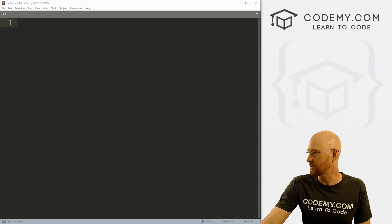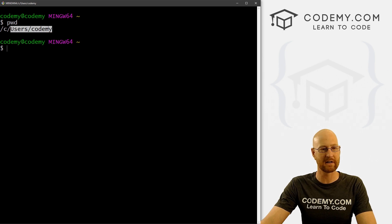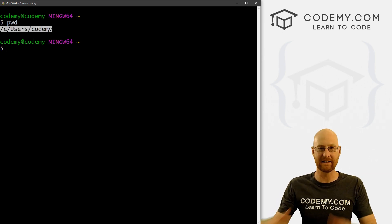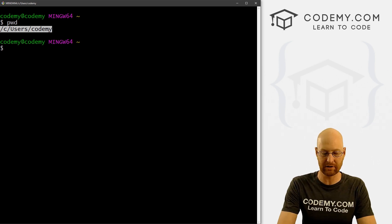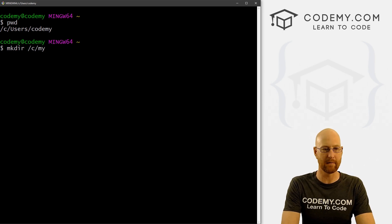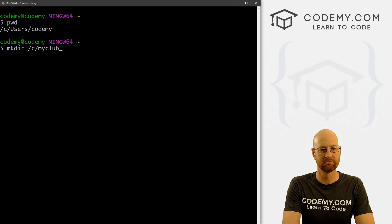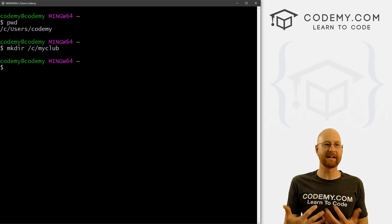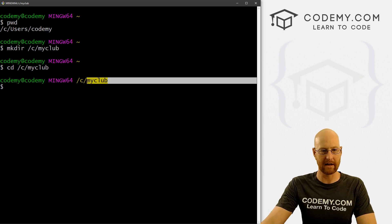Let's head over to our Git Bash terminal. If I type PWD, it shows I'm in the C/users/codeme directory — yours will obviously be something else. It doesn't matter what directory you're in because we're going to create a new directory. Let's create a directory to hold our entire project: mkdir, and let's put this in the C drive and call it my_club. Now we can move into that directory using the cd command — cd my_club — and you can see now we're in the my_club directory.